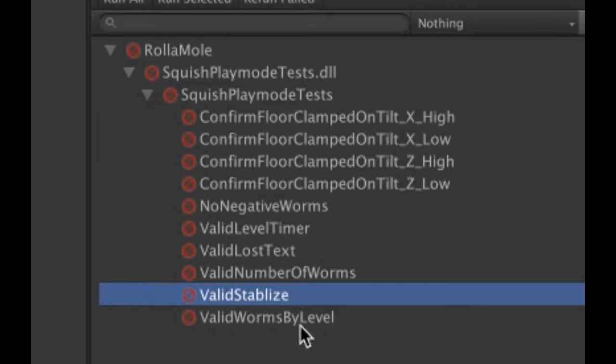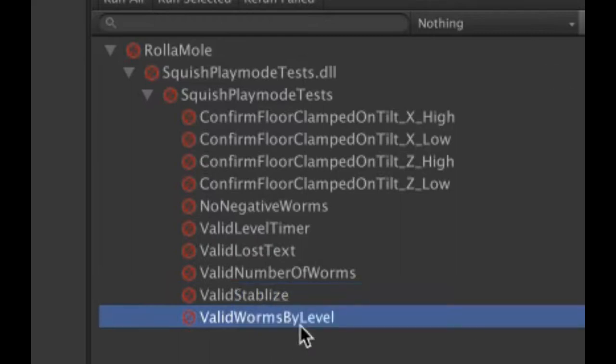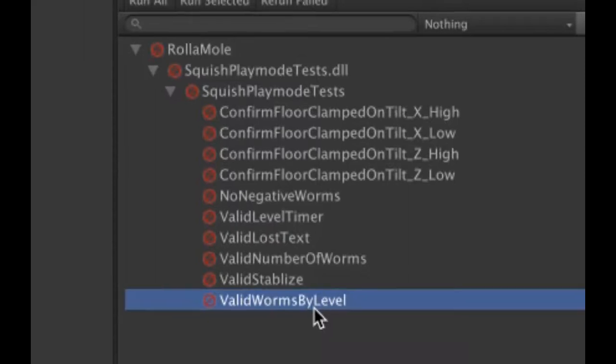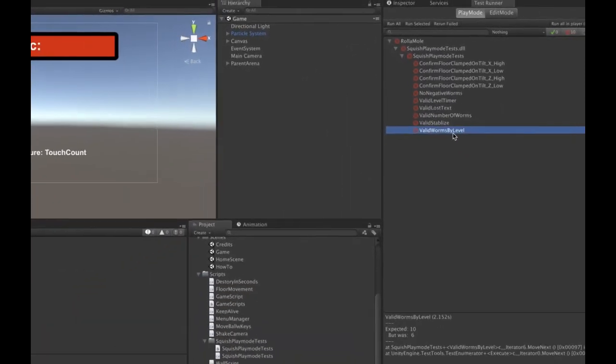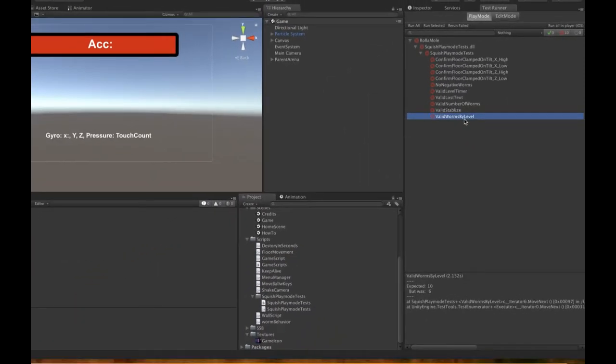And valid worms by level - where we were testing what's the total number of targeted worms we have to kill for that level, only so many of them should show at any given time. For instance, on level 1, you should only see one worm at a time, so you've got to kill it before the next worm comes. Level 2, you're seeing two worms at a time, and so on. What this makes sure is that it's going to stress test the creation of worms and make sure that it is adhering to the rule that you can't have more worms than there is the current level set.